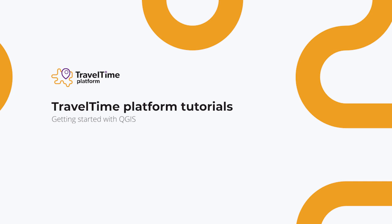We'll look at installation and setup, have a quick overview of the three different features and take our first steps with the plugin. This tutorial is meant to be an introduction before diving further. You should be able to follow if you're completely new to QGIS, but you should still be able to learn a few things if you know your way already.